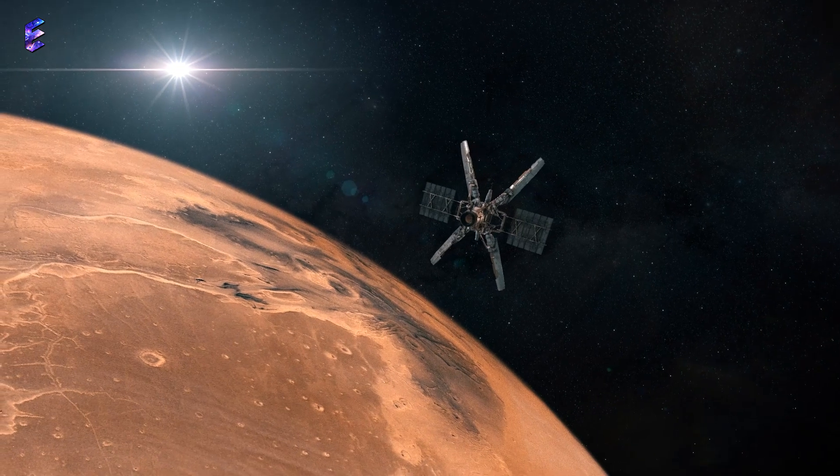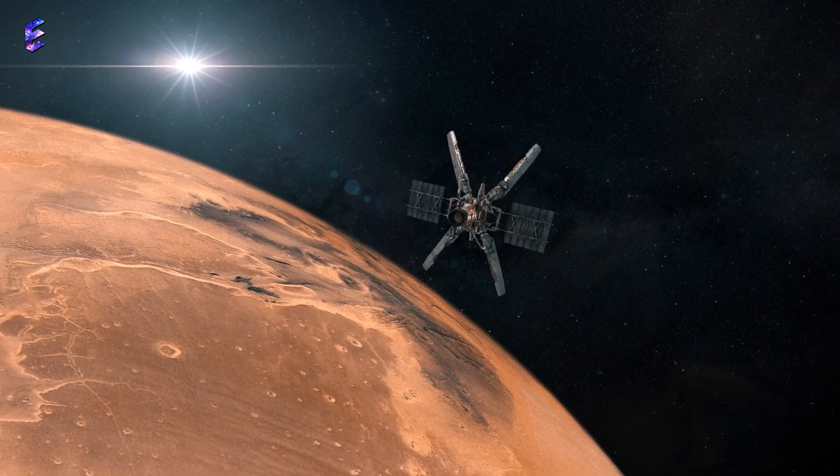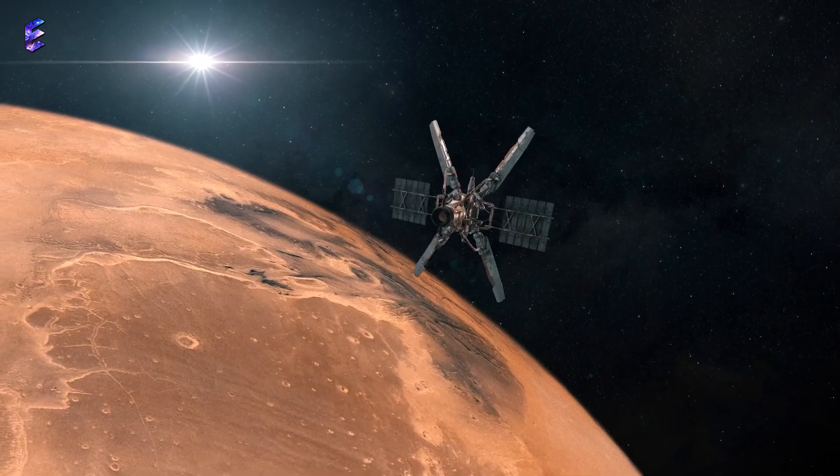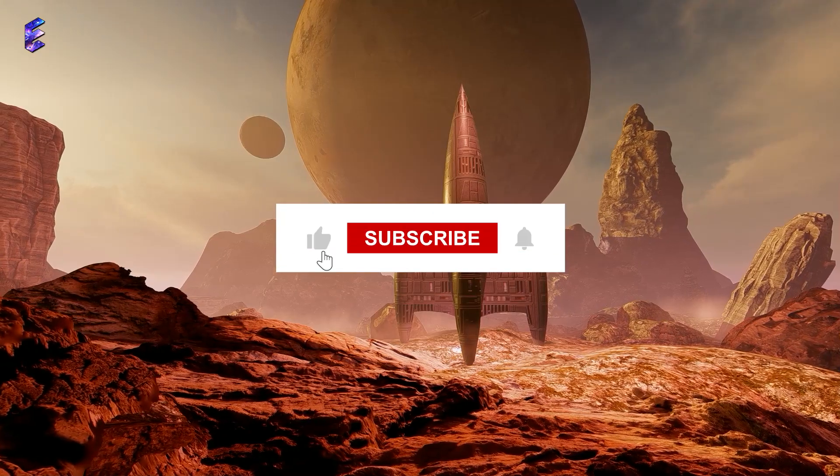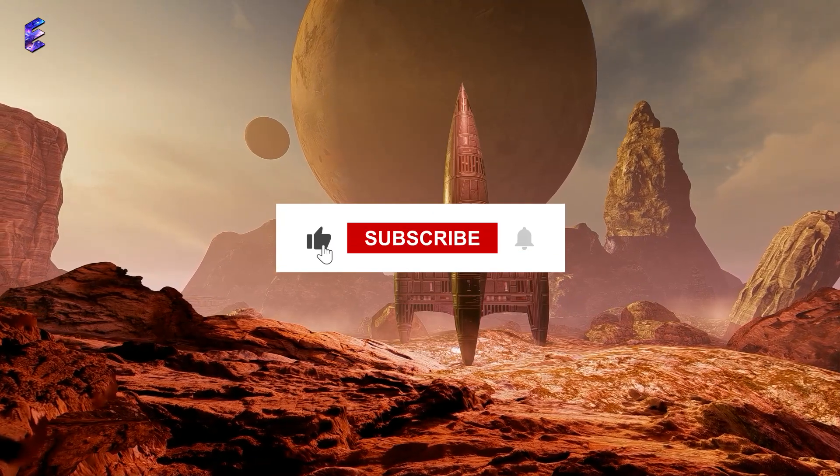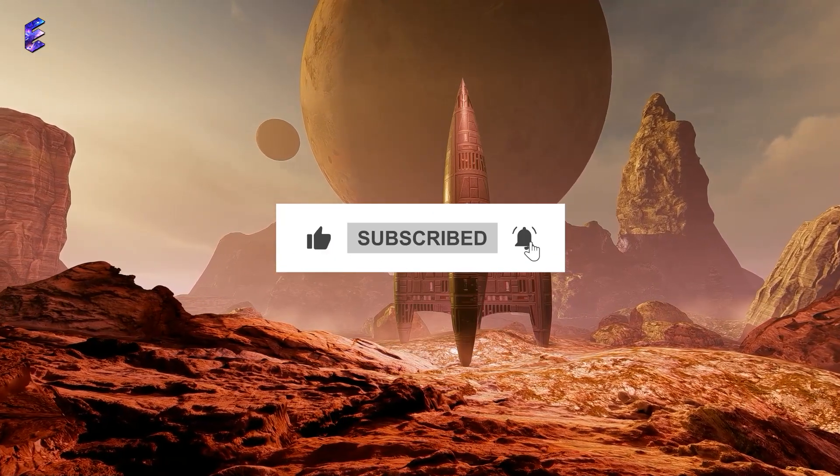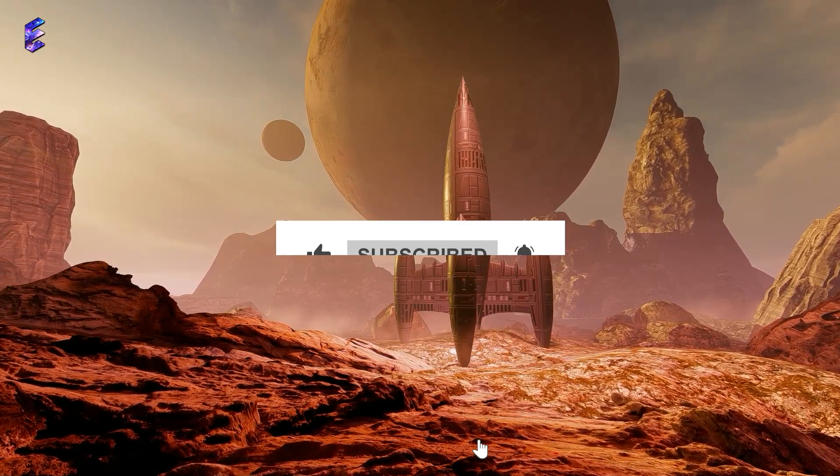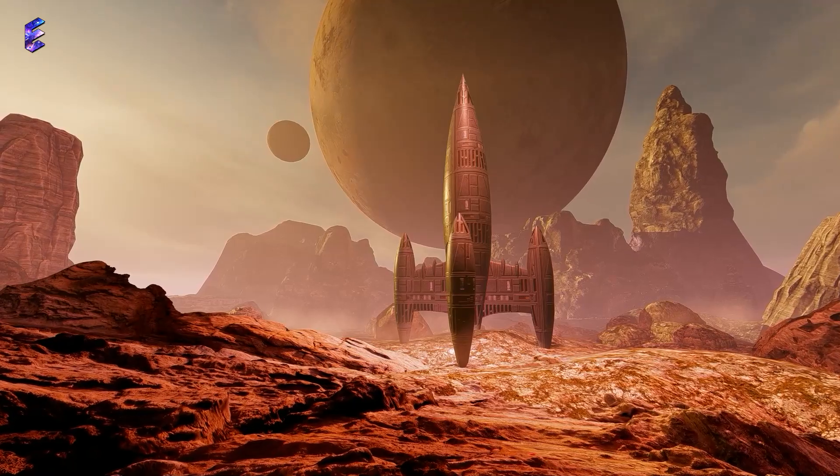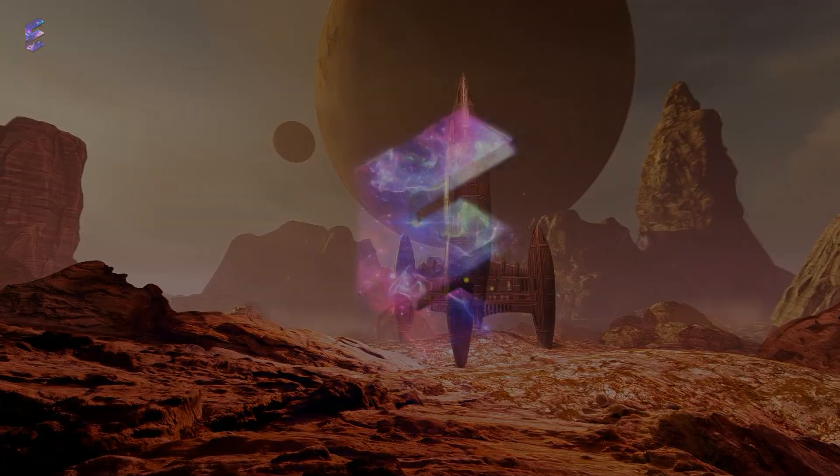If you found this video intriguing, hit that like button and don't forget to subscribe to Edge of the Universe. Hit the bell icon to stay updated as we unravel many more mysteries.